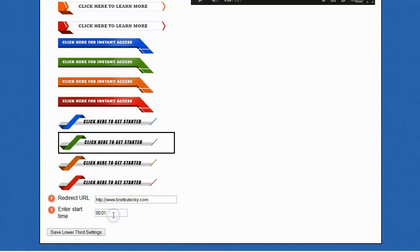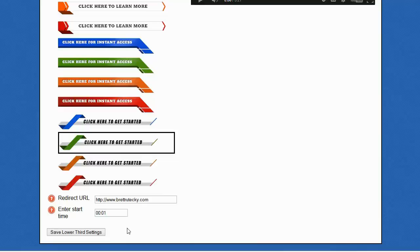And you enter the start time. Normally, you would enter a CPA offer or an affiliate link inside of the redirect URL, but I just put in my blog here since it's just a demo. Generally speaking, you're going to have the start time towards the beginning of the video because you want the actionable graphic to show as much as possible. But if you want it to start at a specific time, you can have it start at any time you want.